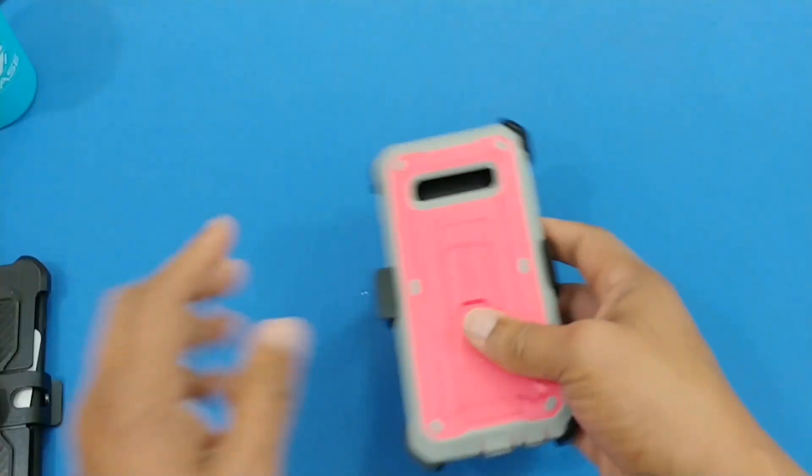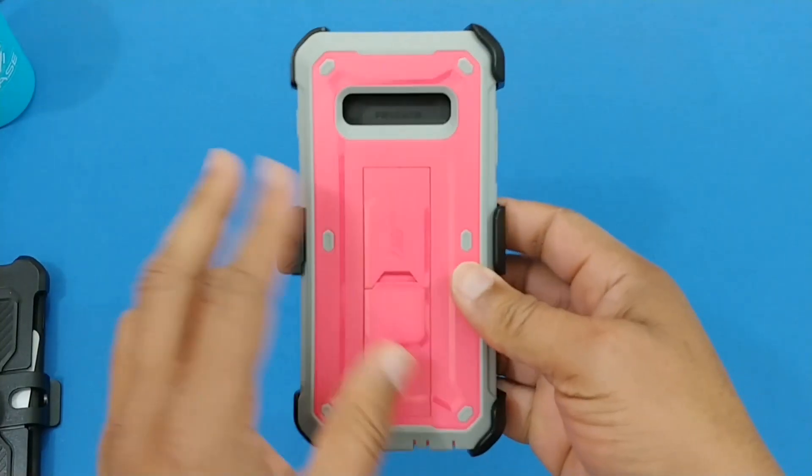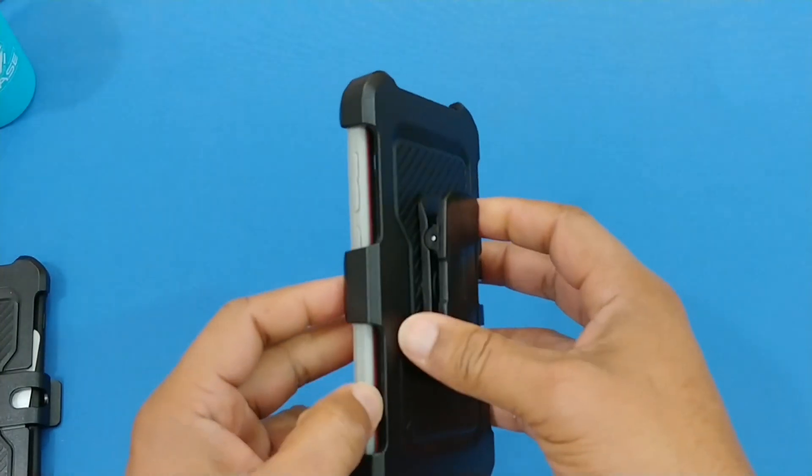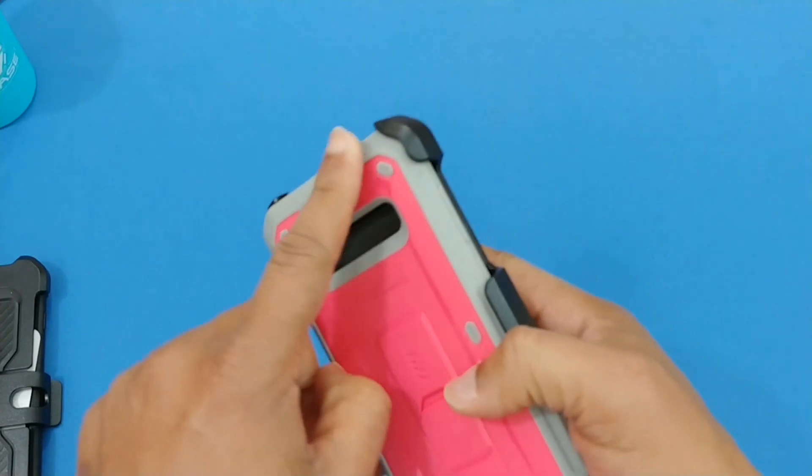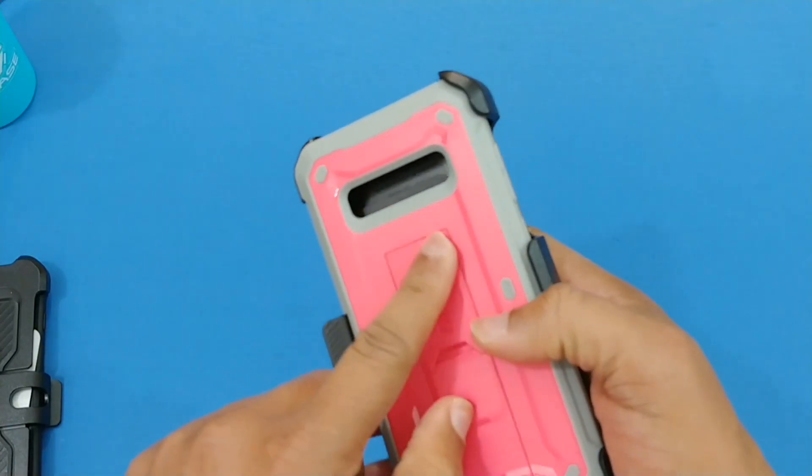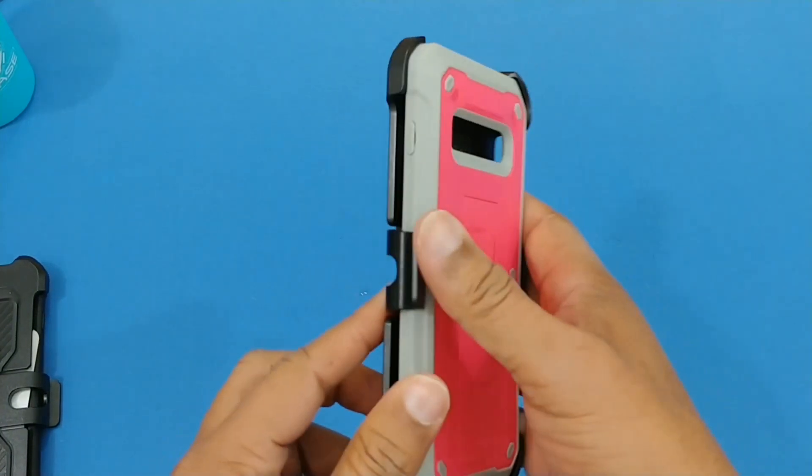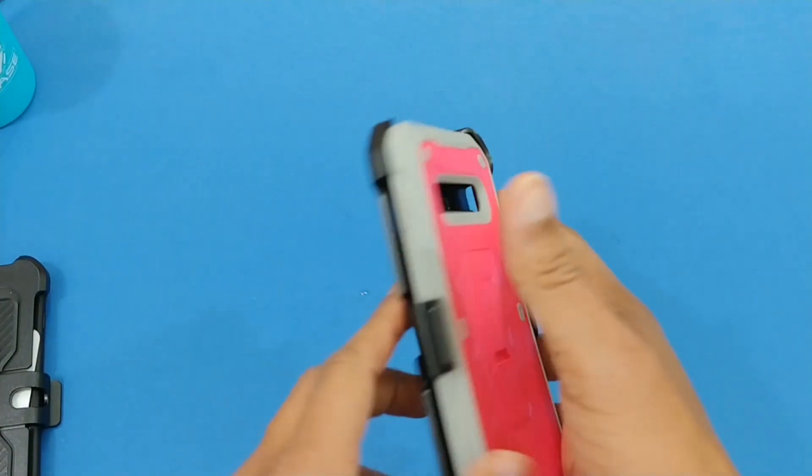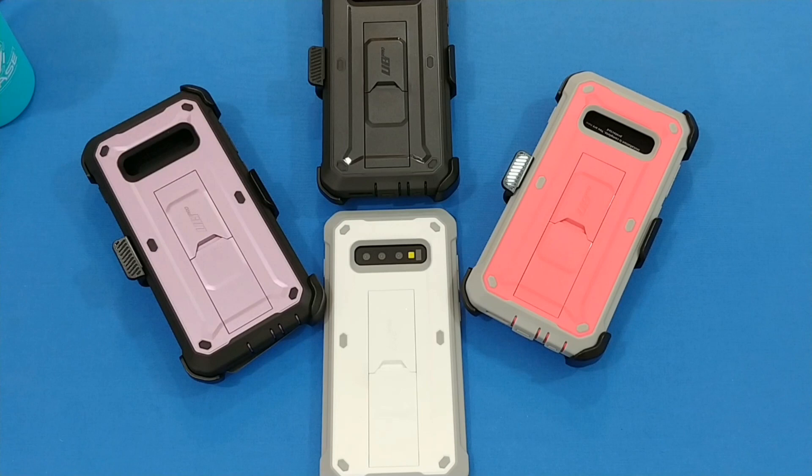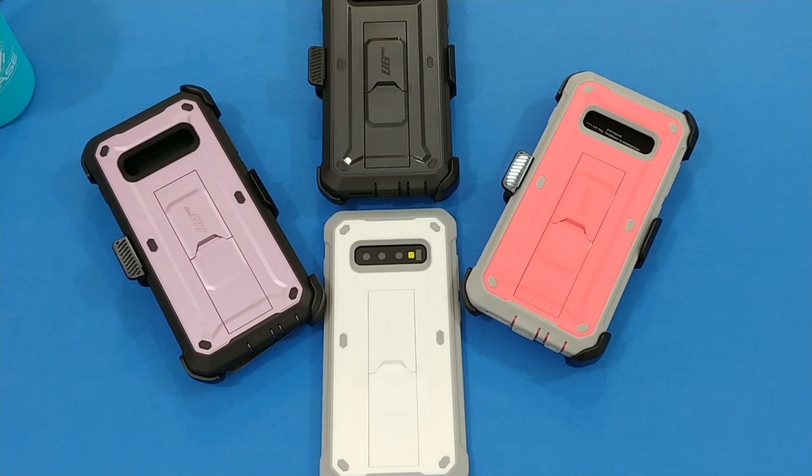And then you have the pink if you like pink, this is a good one for you as well. Same setup, pink insert right there, same setup as the white one. That was a quick look at the Supcase UB Pro protective case for the Galaxy S10 Plus.